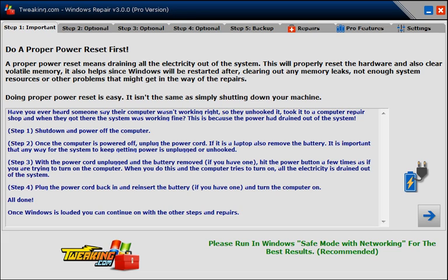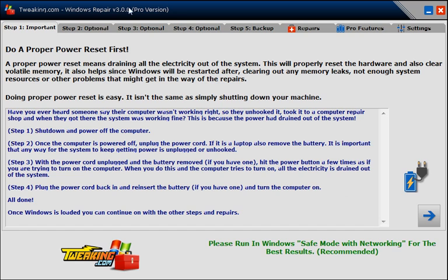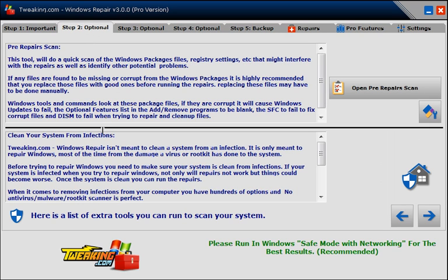I think a lot of techs are going to like some of the features in here as well as the home user. But real fast, I'm going to just show you. You just walk through the steps. As you can see, Shane has everything set up here. You start with step one with a warning about your laptop.